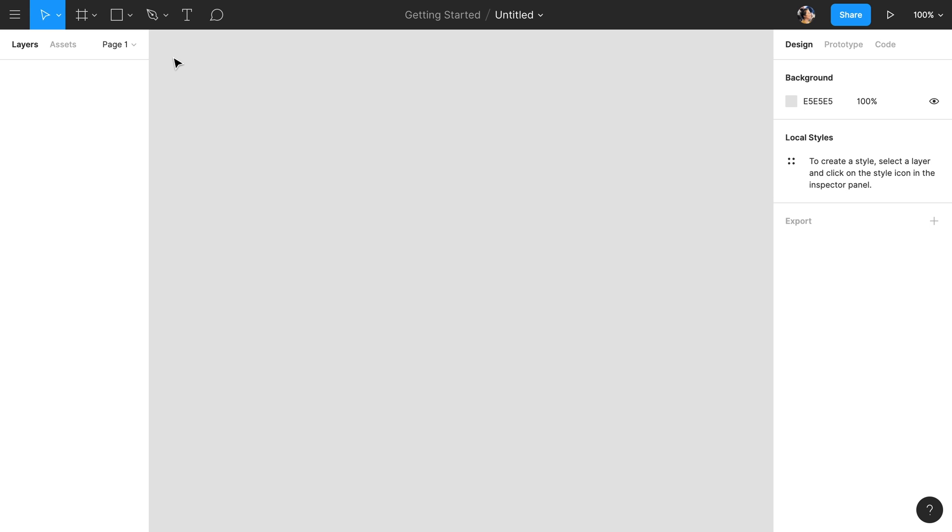In this video we're going to give you an overview of the Figma editor. The editor is divided into four main sections.